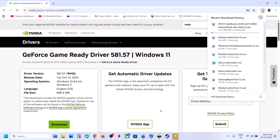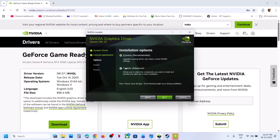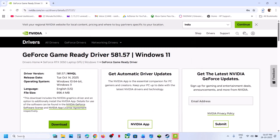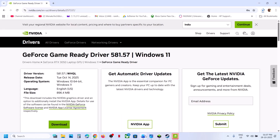Once the download is complete, run the exe file. Click Yes to allow, then click OK. Click Agree and Continue. Select the Custom option, click Next, and put a check on the box that says Perform a Clean Installation. Once done, restart the system, and after the restart you can launch the game.